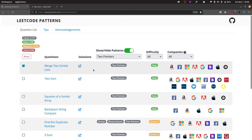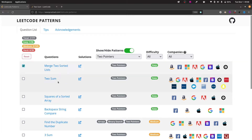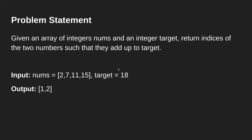Hi everyone, today we will be solving the second problem from the LeetCode pattern website in the two pointer category, which is called Two Sum. Let's start with understanding the problem statement first.